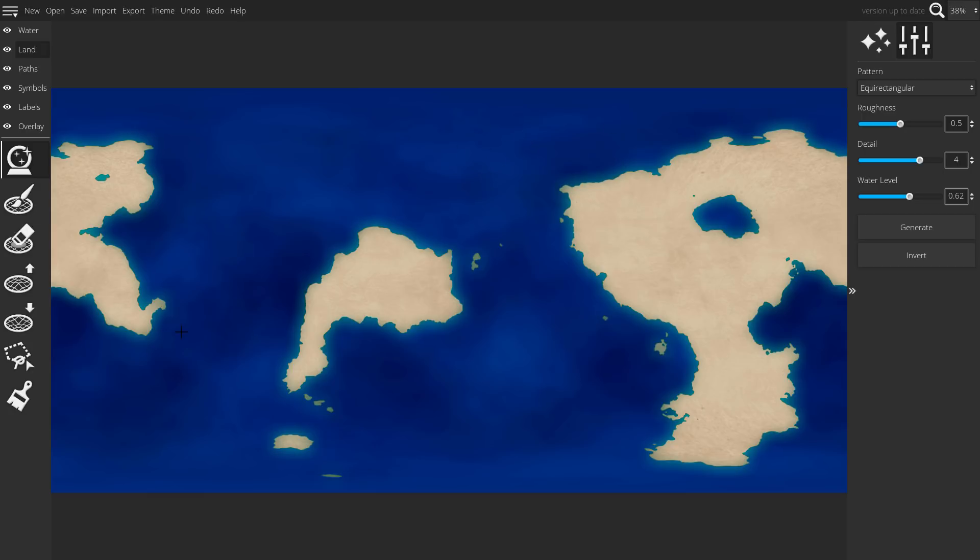After you've decided on your landmass shapes, you can use the raise or lower landmass tools to make some tweaks to your land.